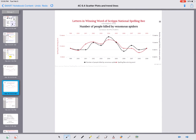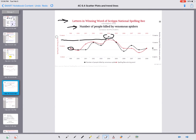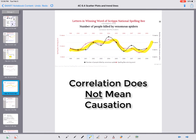Here's another: the number of letters in the winning word at Scripps National Spelling Bee versus the number of people killed by venomous spiders. When there were about nine letters in the winning word, there were approximately six spider deaths. With 12 or 13 letters, there were about 15 deaths. Obviously we should NOT make people spell shorter words like 'I' and 'it' to reduce spider deaths. Just because two things are correlated doesn't mean one causes the other — that would be absolutely ridiculous.